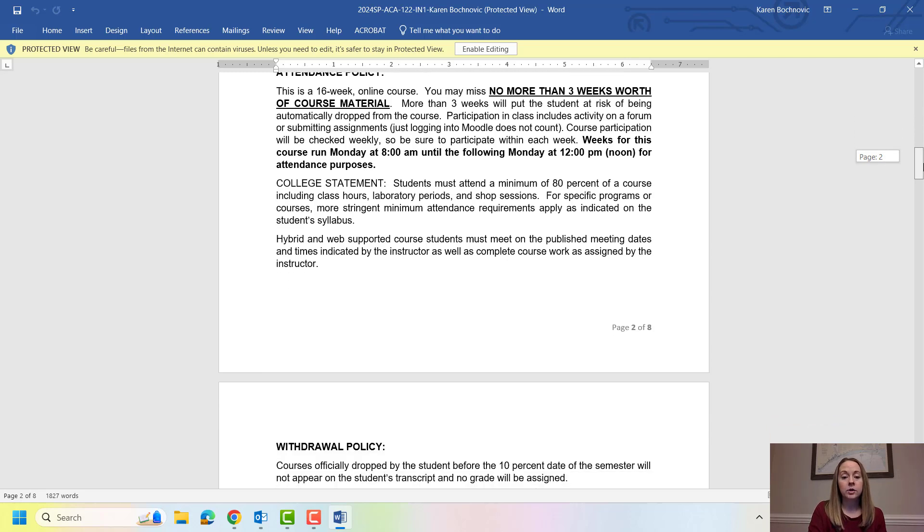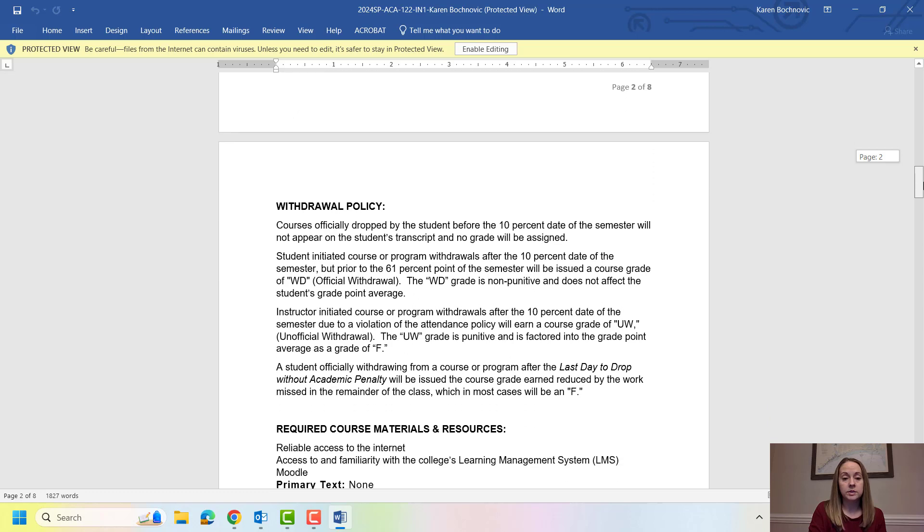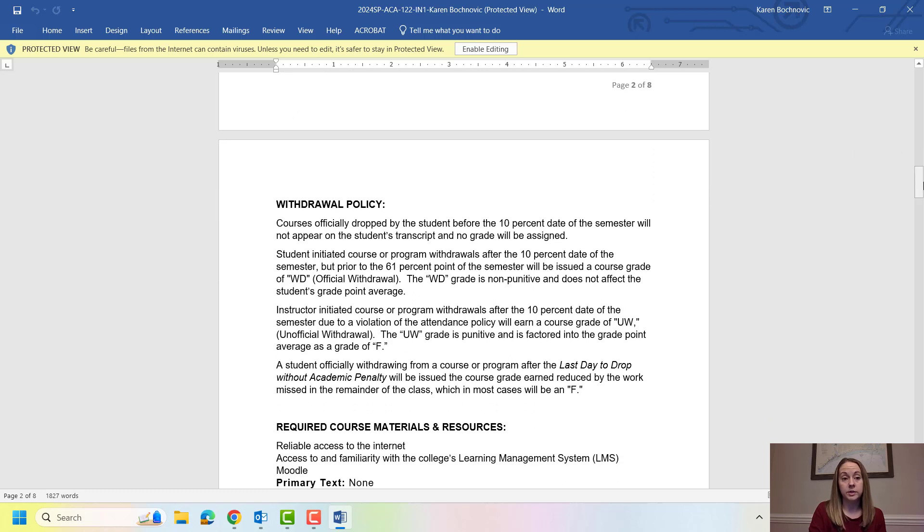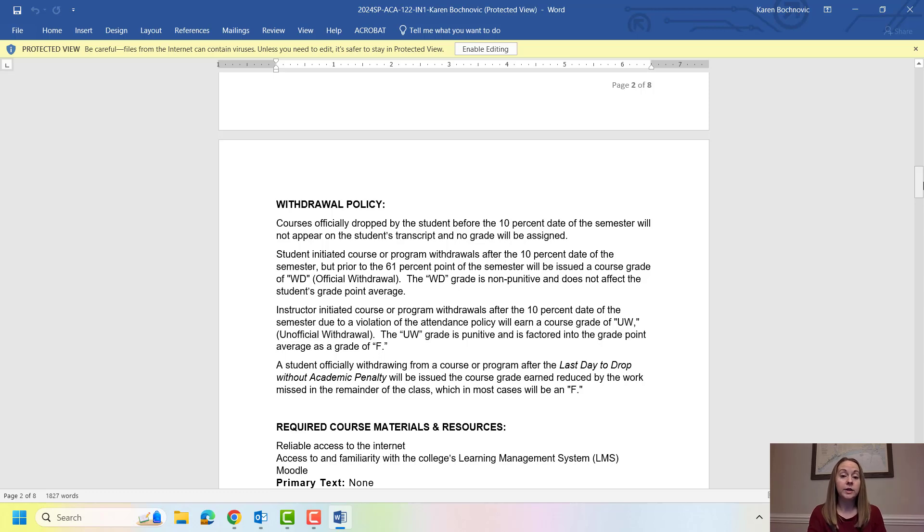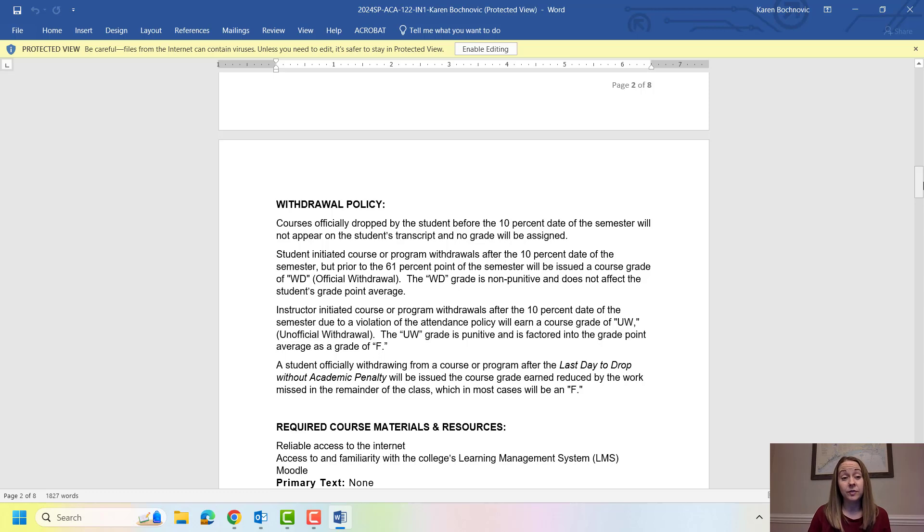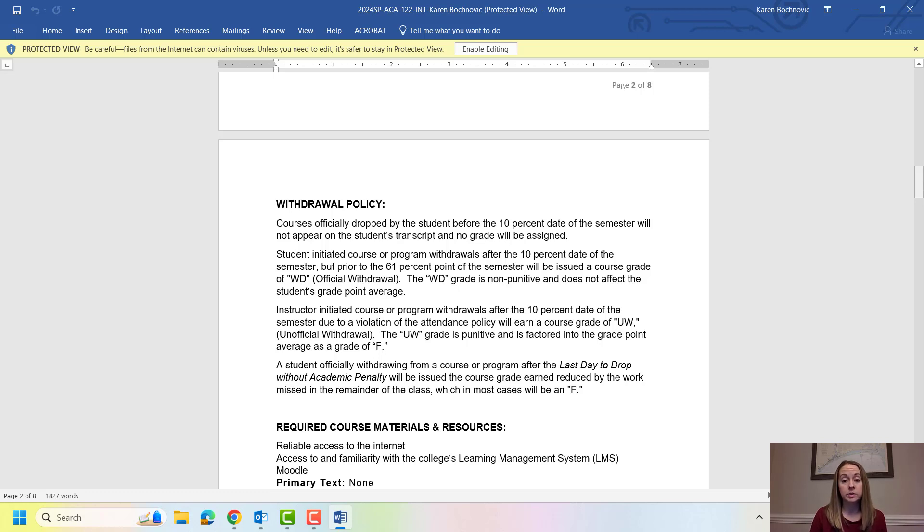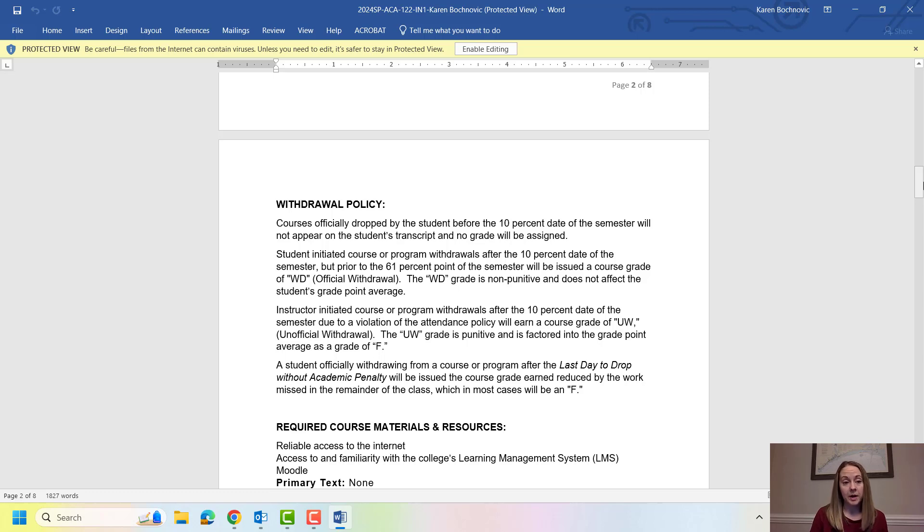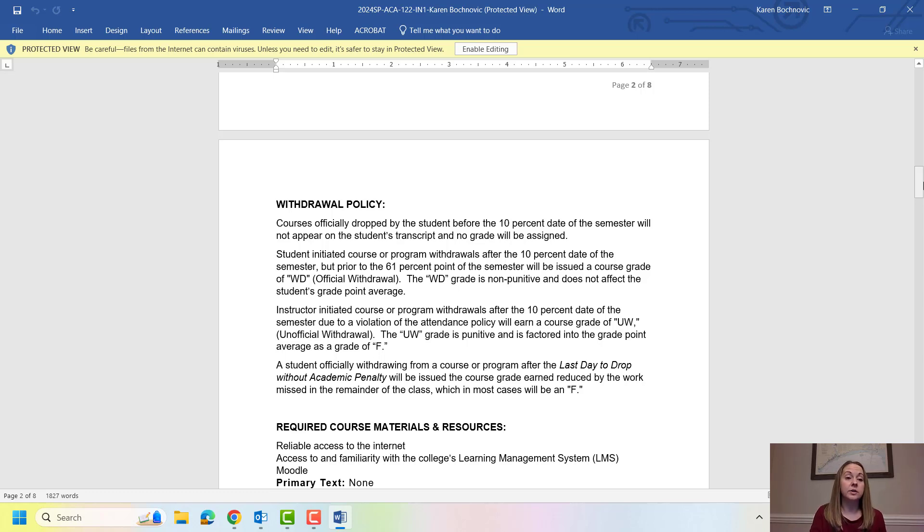In terms of the withdrawal policy for the college, if an instructor drops you from a course for over cutting you get a grade of UW. That UW translates to an F in terms of your academic GPA. Now if you the student decide to drop a course and you do so before the 61 percent point of the semester, you're going to be finding out what that is in ACA by the way, you get a withdrawal grade or a WD. That does not affect you academically. So the big thing is do not get dropped by an instructor for over cutting for the attendance policy. If you do that's negatively going to impact your academic GPA.